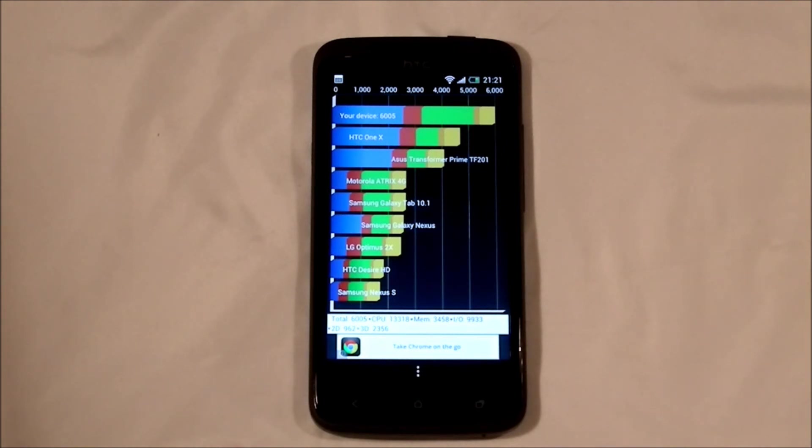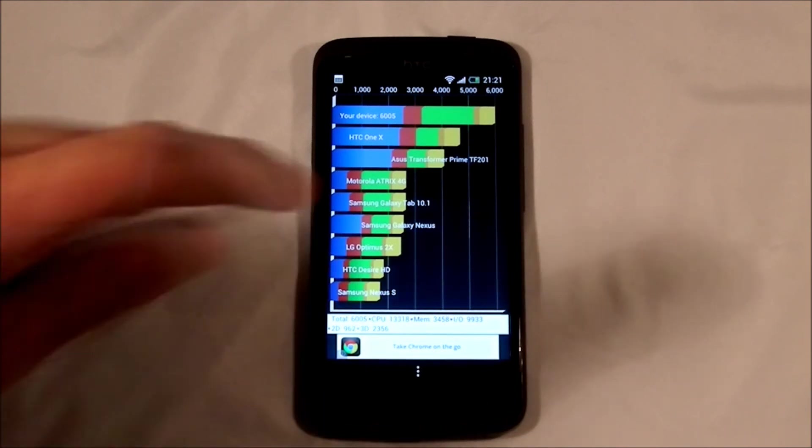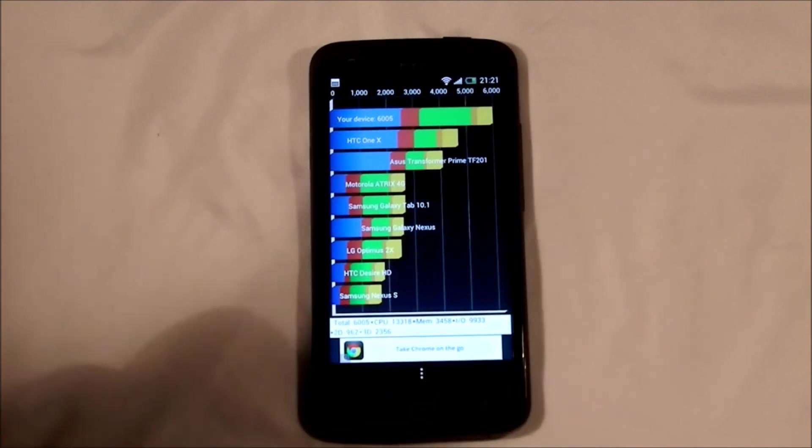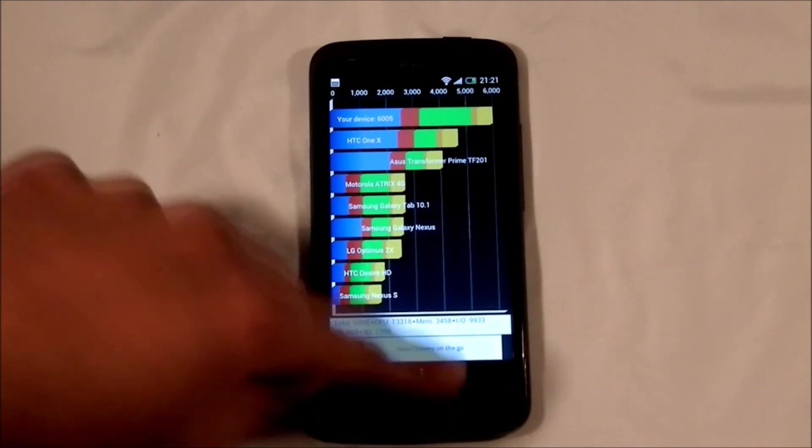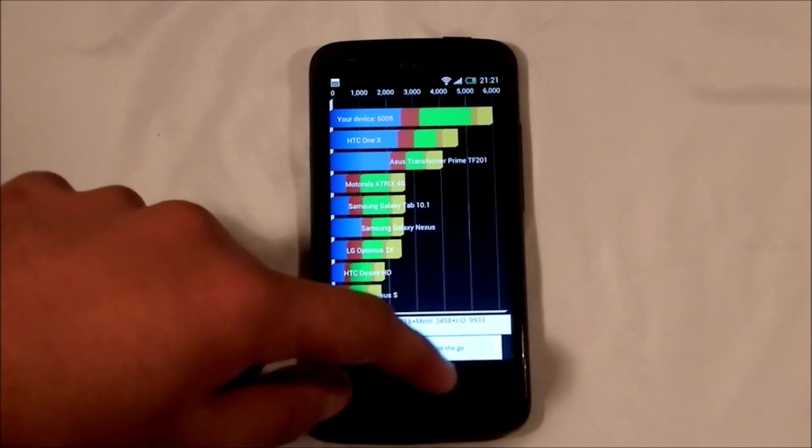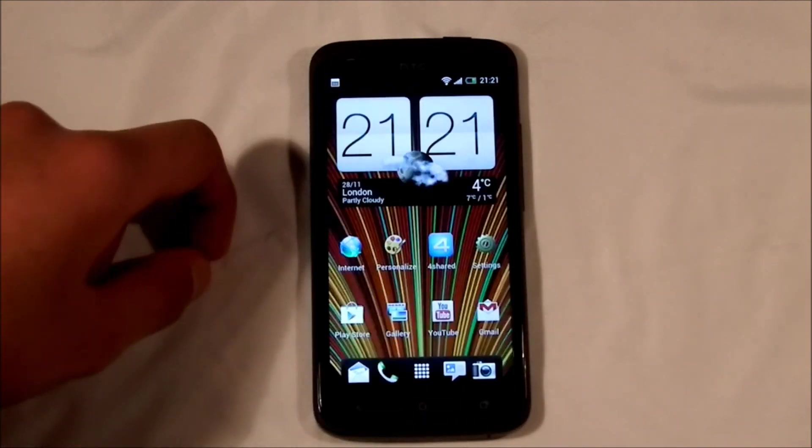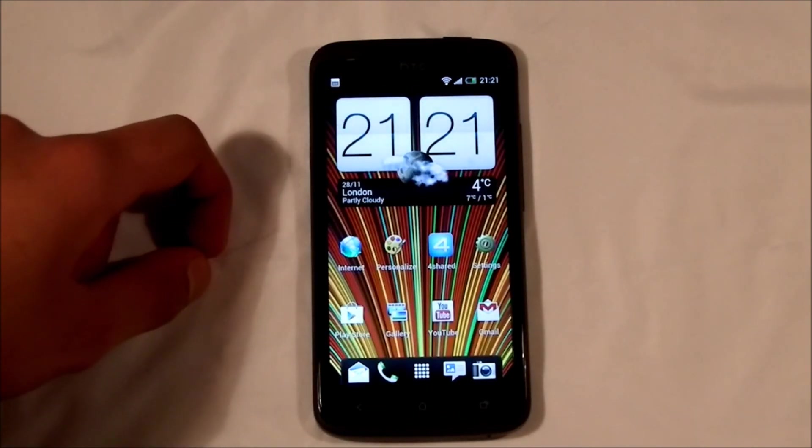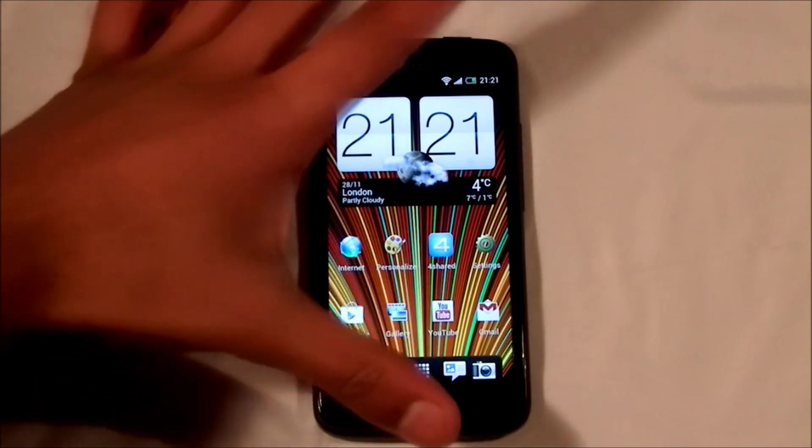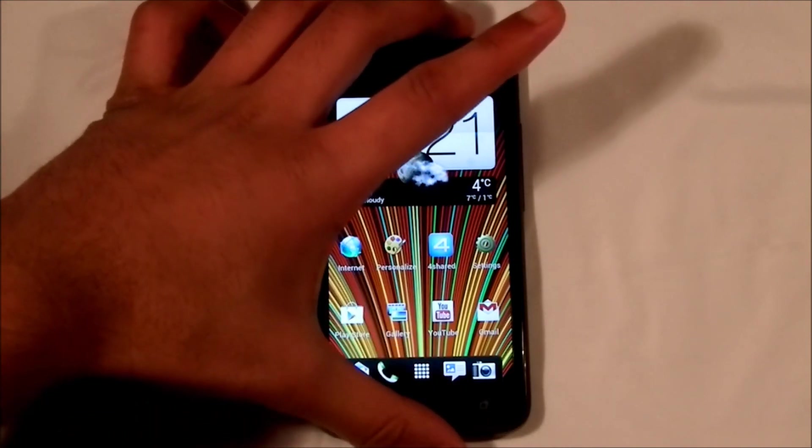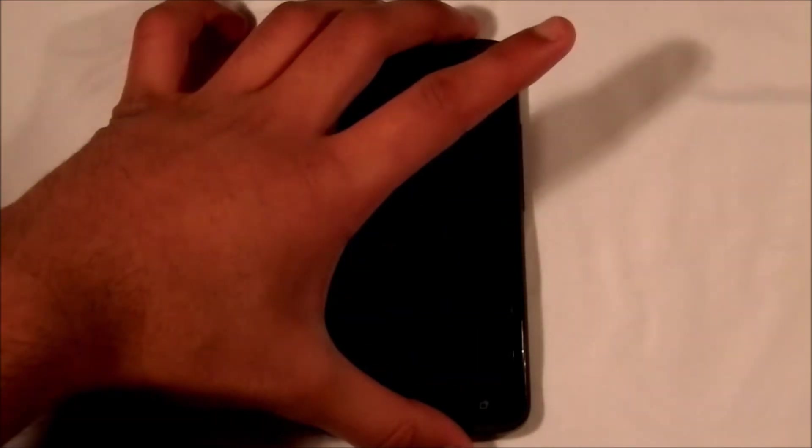This will be mighty impressive considering the previous generation of phones scored about 3,000, and going all the way down to maybe 1,000 and less. So we've made a big improvement in terms of performance as that benchmark shows.